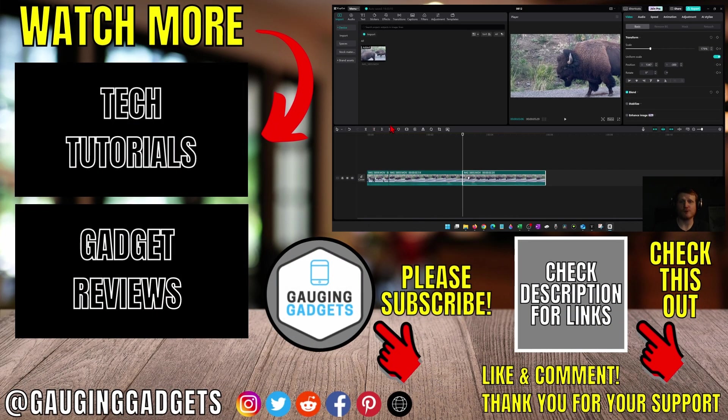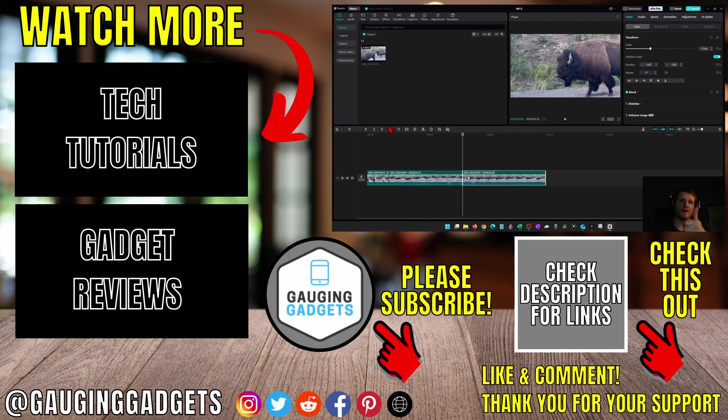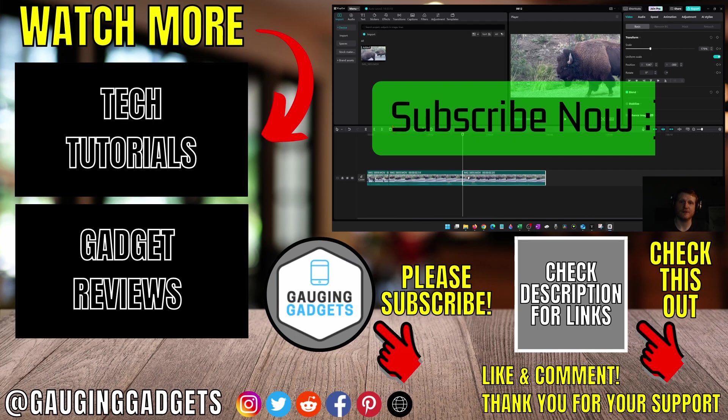Those are three different ways to trim video in CapCut. If this video helped you, give it a thumbs up and please consider subscribing to my channel.